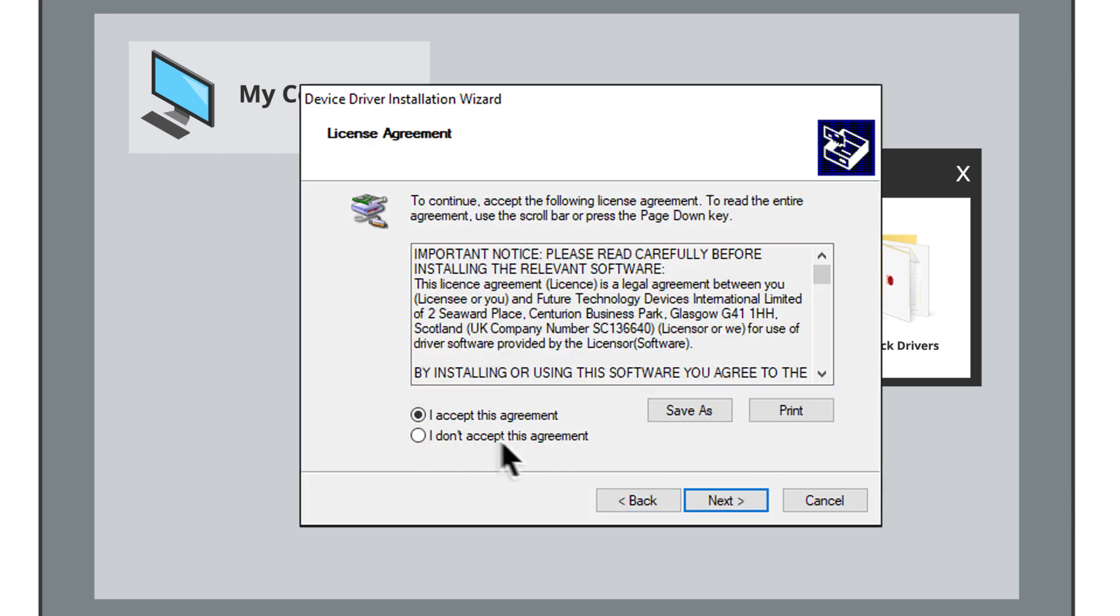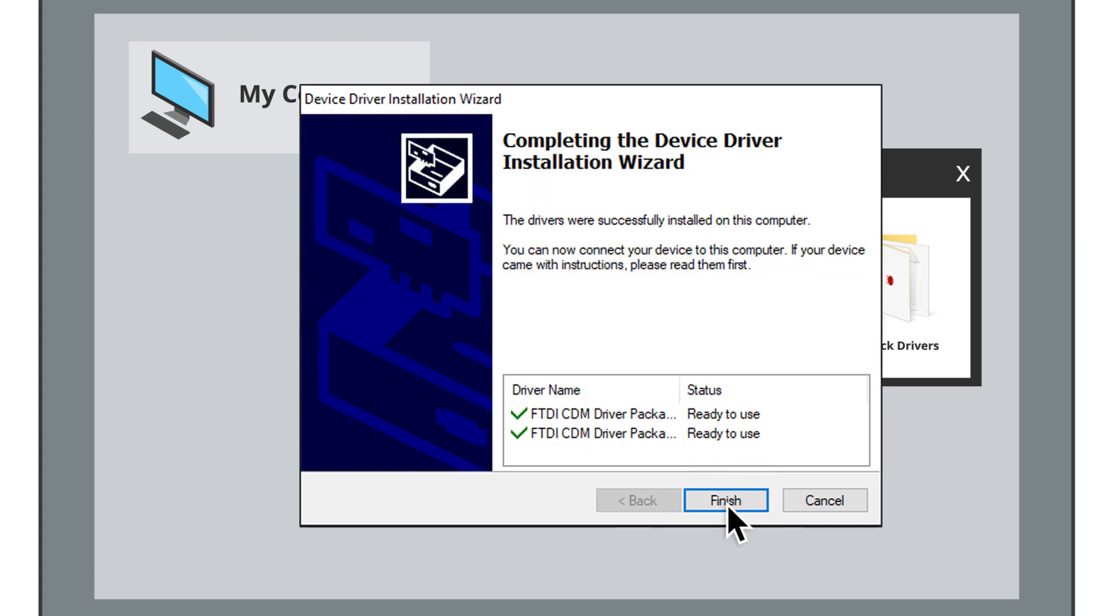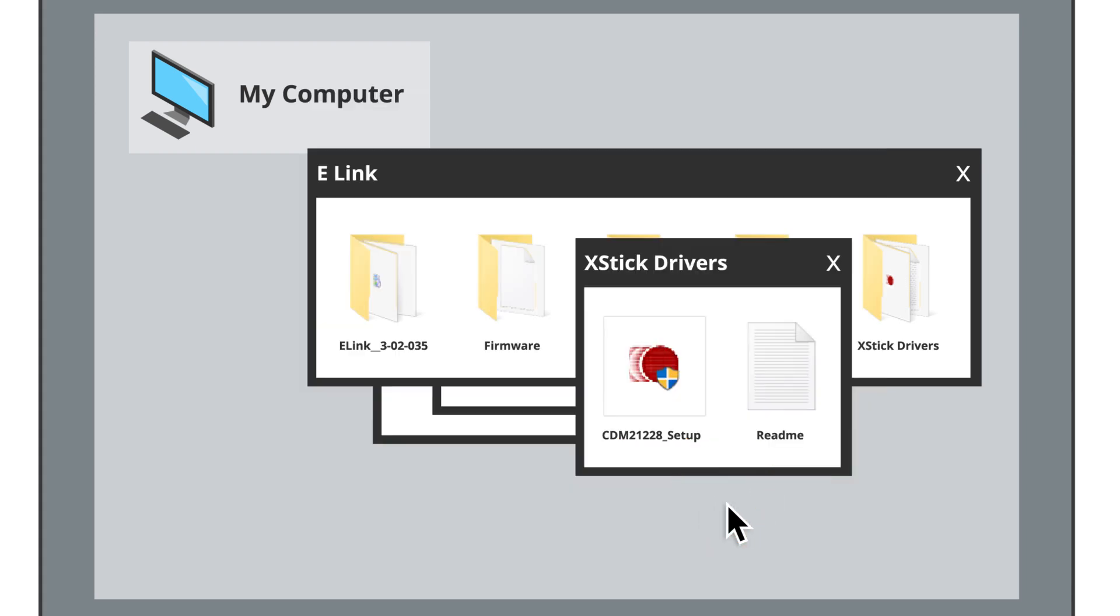Once you agree to the license agreement, the wizard will begin to install the drivers. Once the drivers have been installed, click on the Finish button to complete the driver installation.